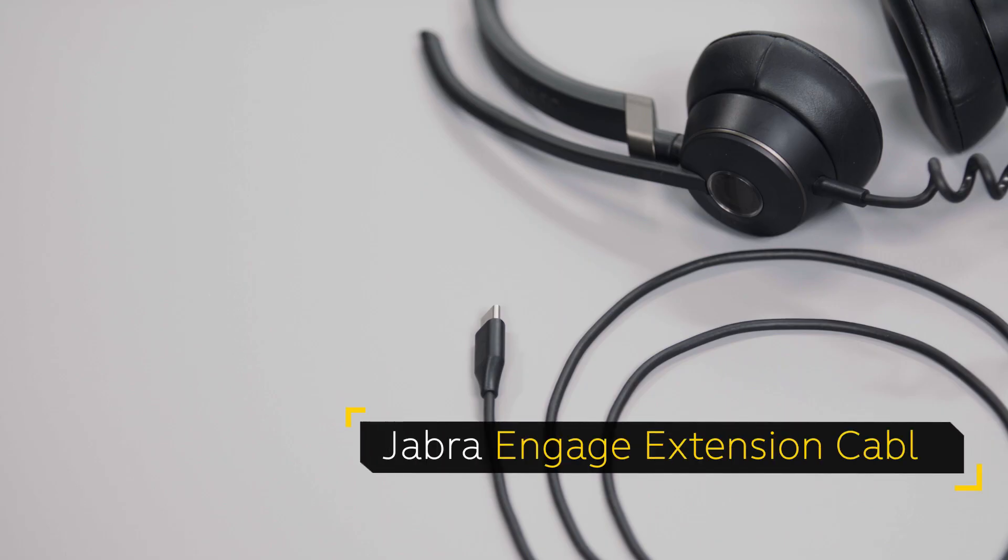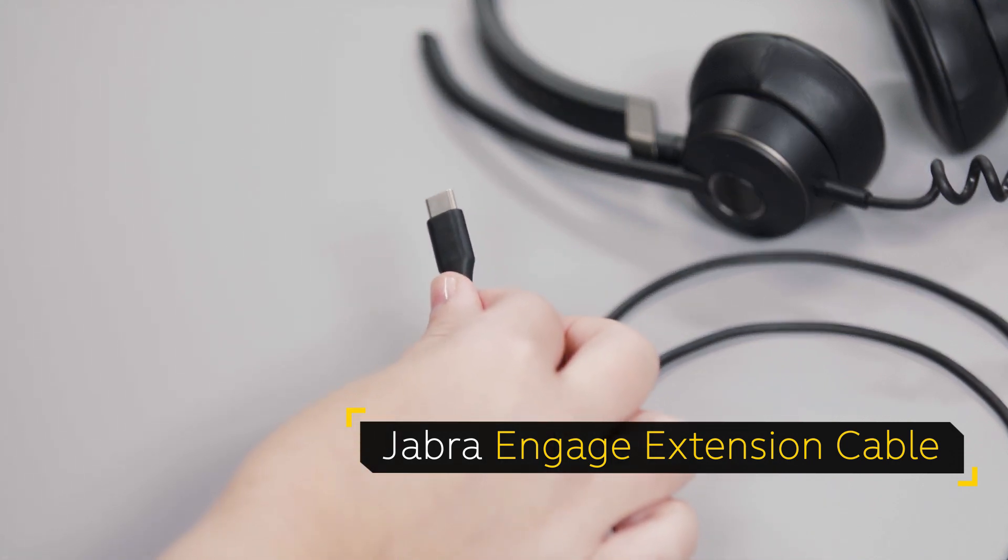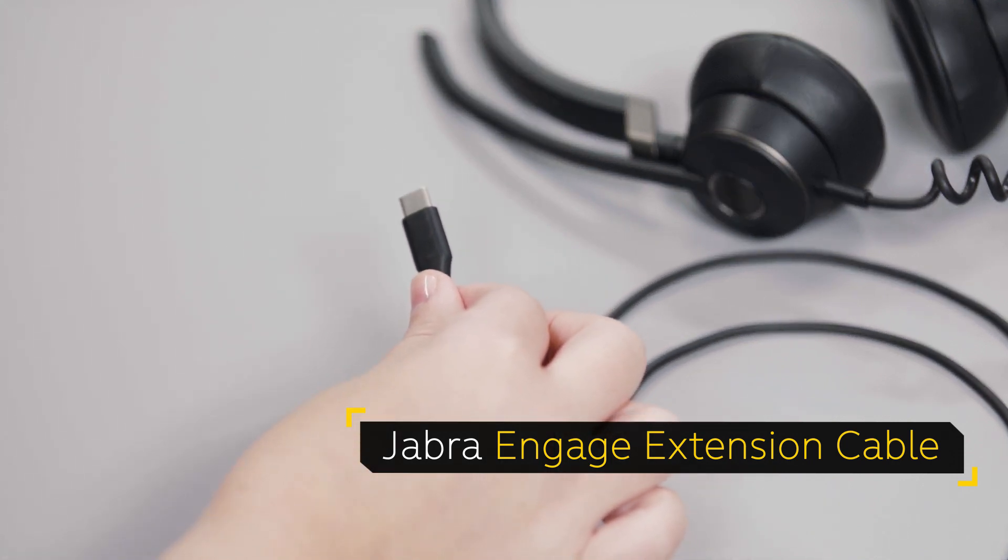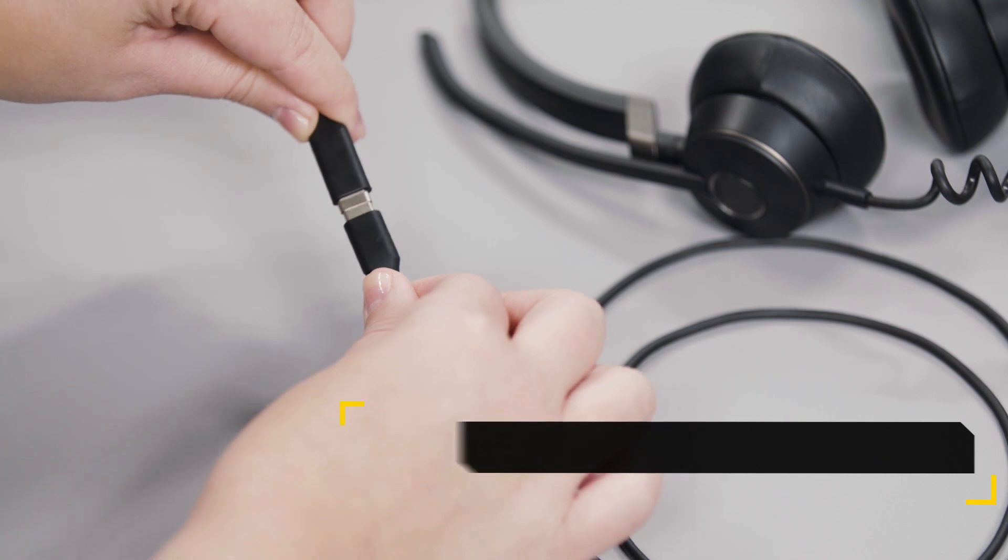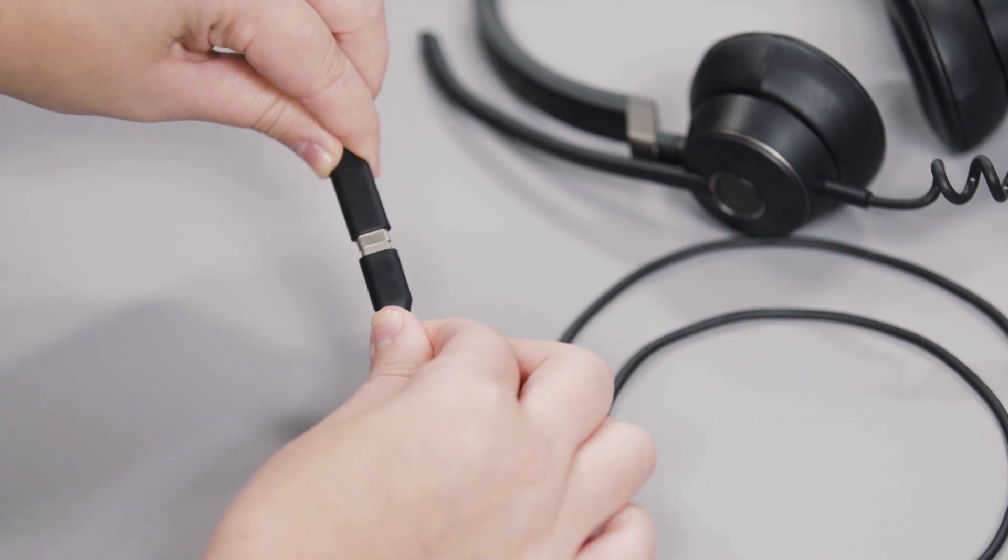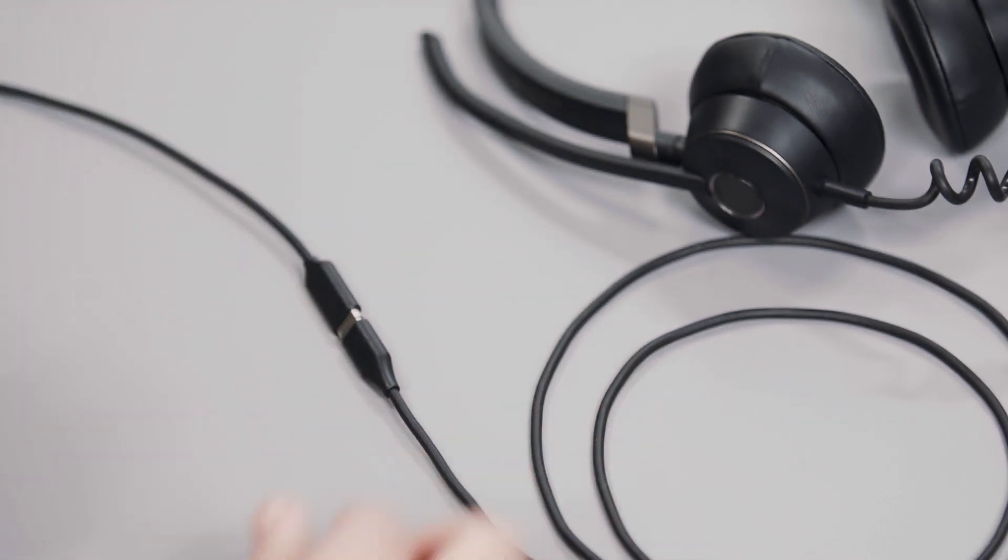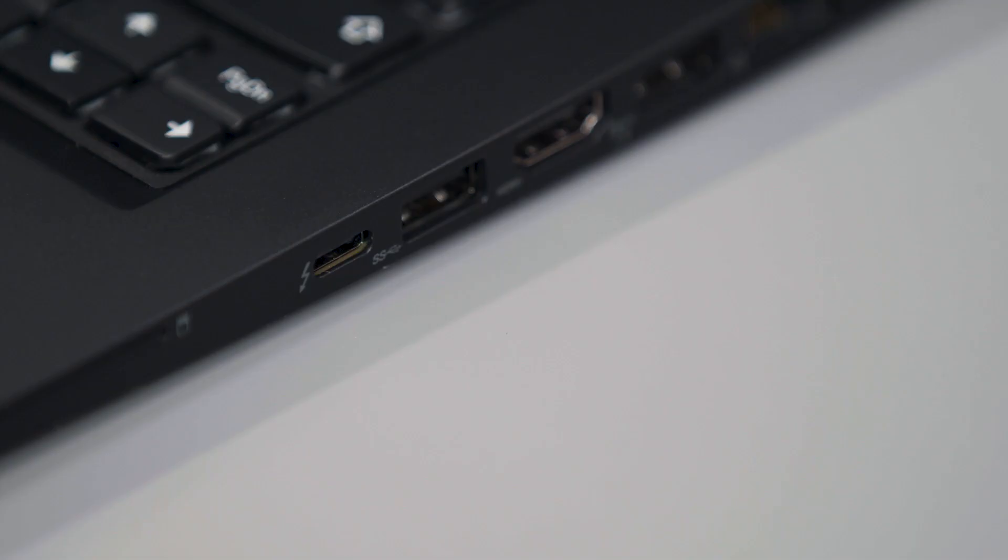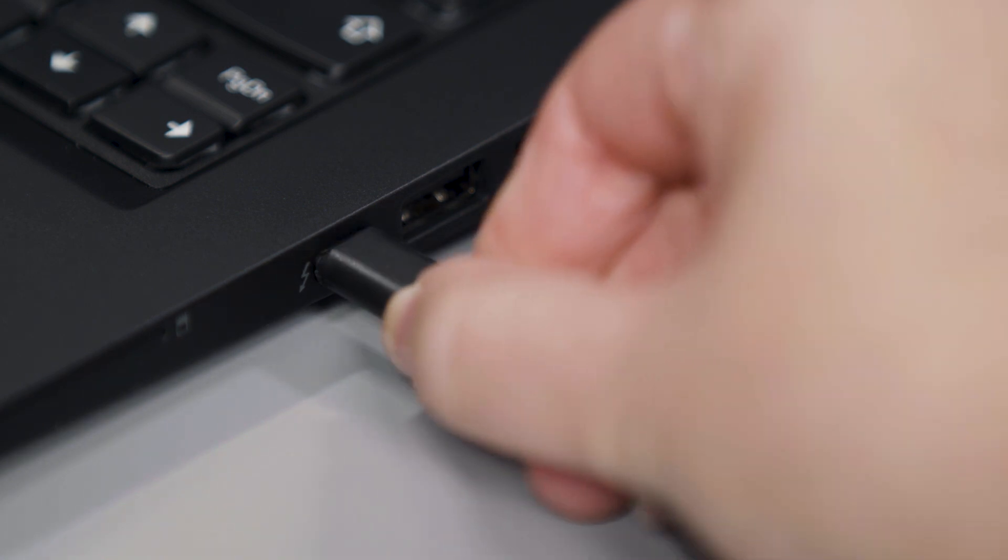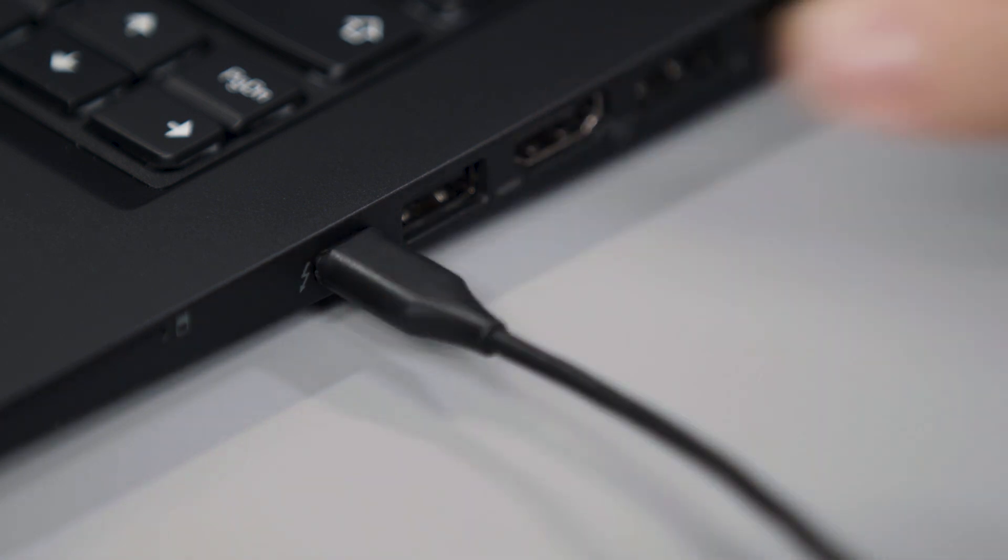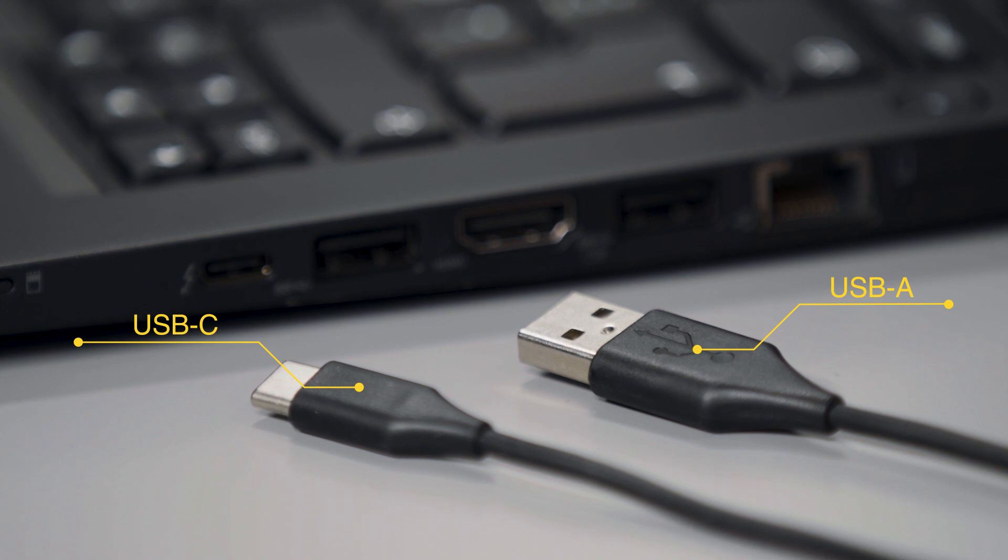If you are connecting to a computer or compatible mobile device using the optional Jabra Engage extension cable, begin by connecting the Jabra Engage headset to the USB-C female end of the extension cable. Then connect the other end to the computer or compatible mobile device. The extension cable is available with a USB-A or USB-C plug.